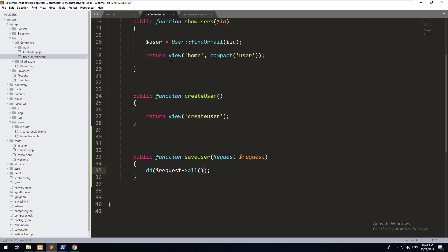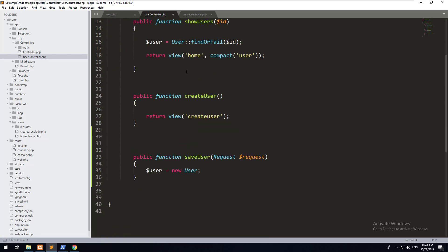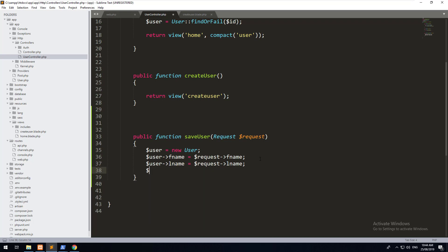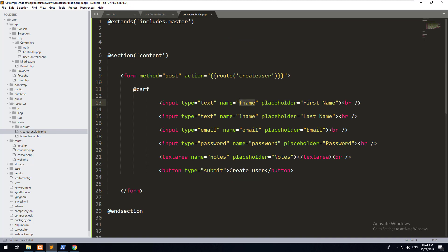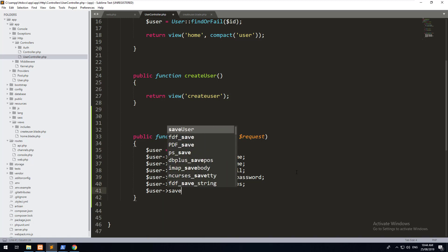In the user controller let's create a new user. First, $user = new User(). We need to make sure we're using the User model — and it's already imported at the top. Then we assign: $user->fname = $request->fname, $user->lname = $request->lname, $user->email = $request->email, $user->password = $request->password, $user->notes = $request->notes. These names match the name attributes on the form inputs. Then simply call $user->save().